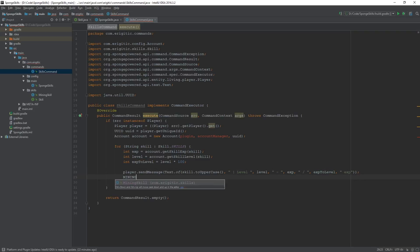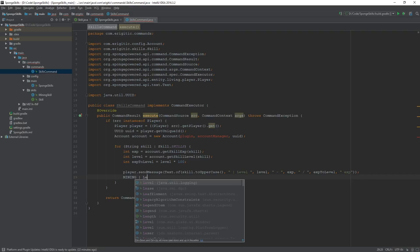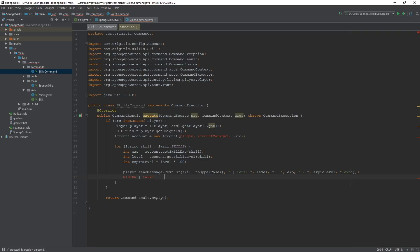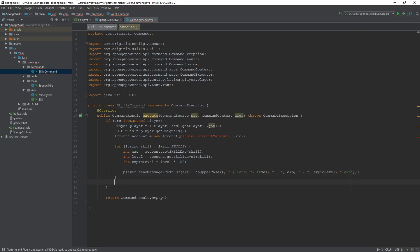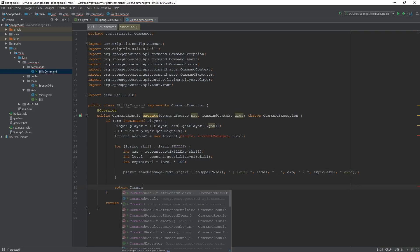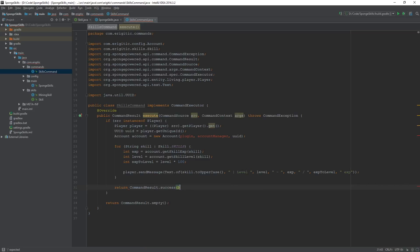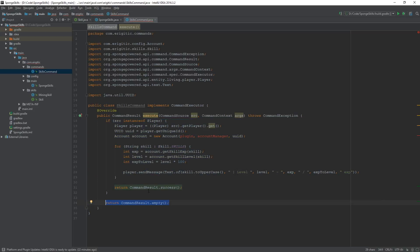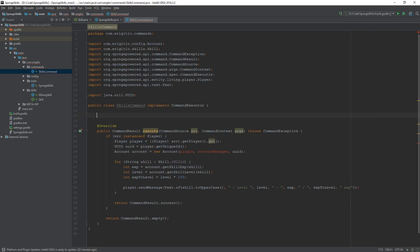The output will look something like 'MINING Level 1 --- 100/200 exp', and for each additional skill it will show the name, level, current experience, and experience to level. If all that was a success we return CommandResult.success(). If the command source was not a player, it skips all this code and returns an empty command result.